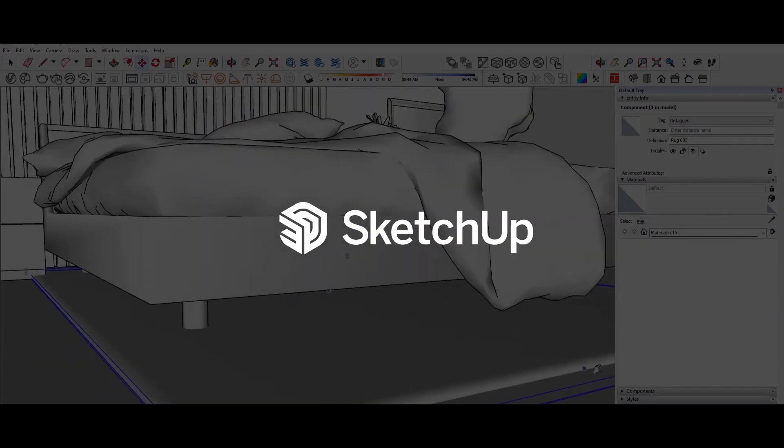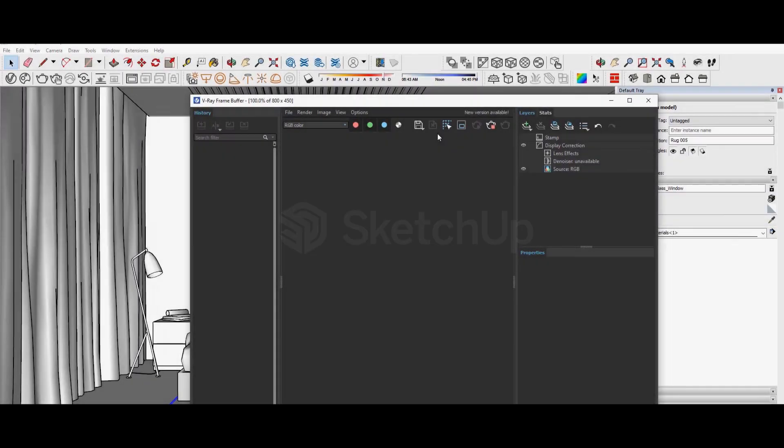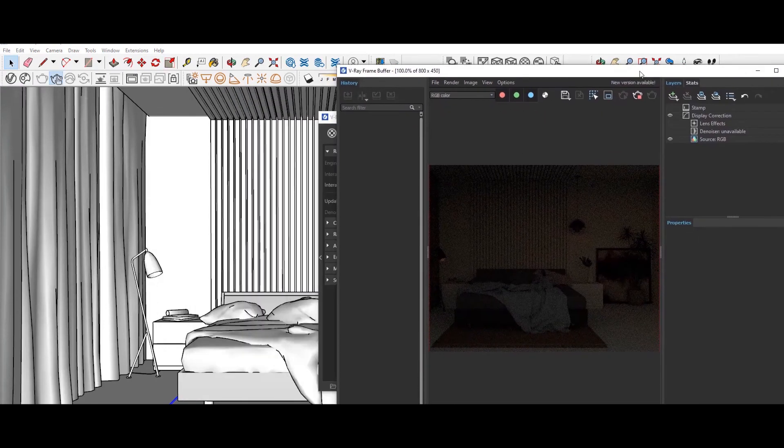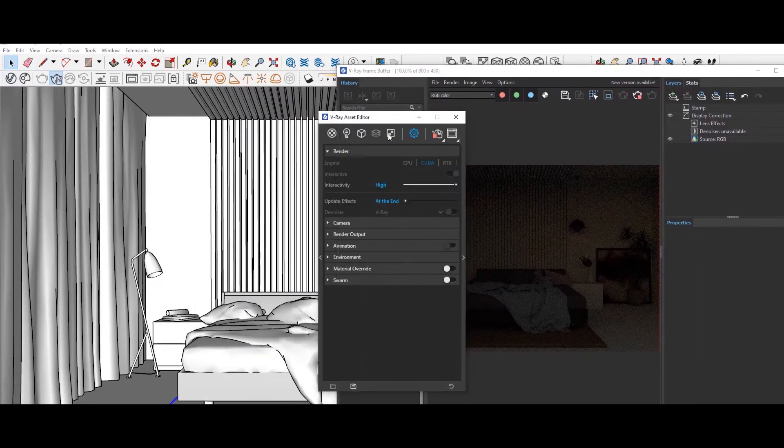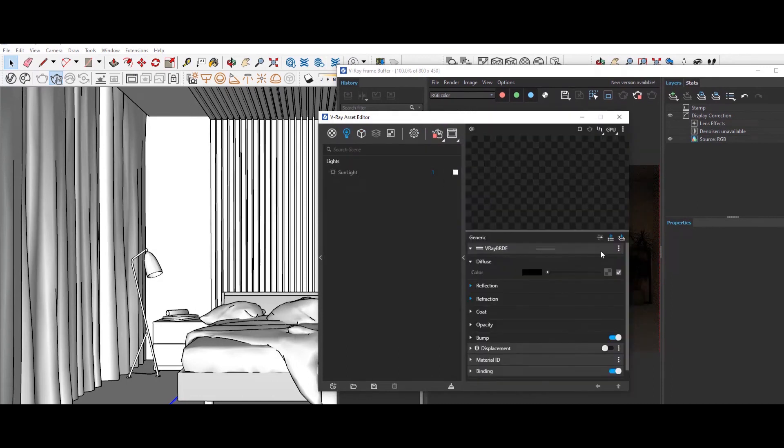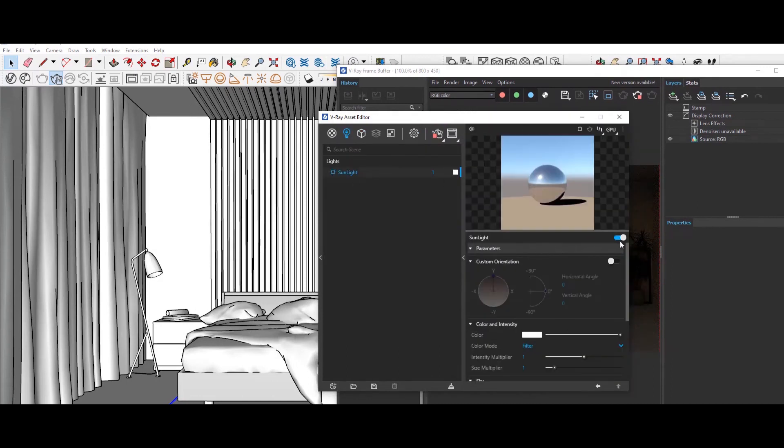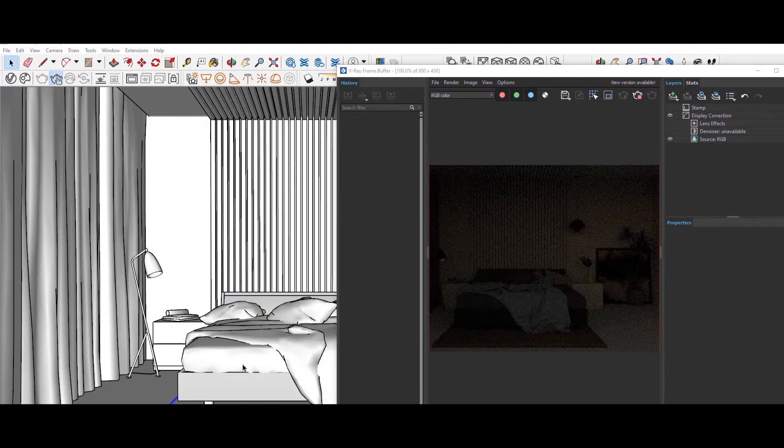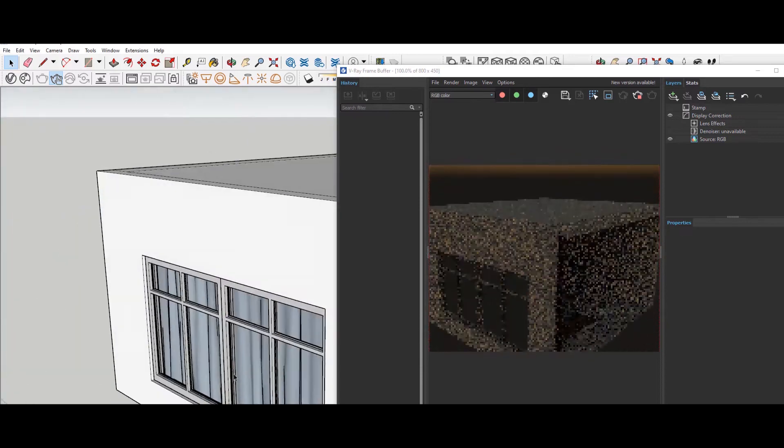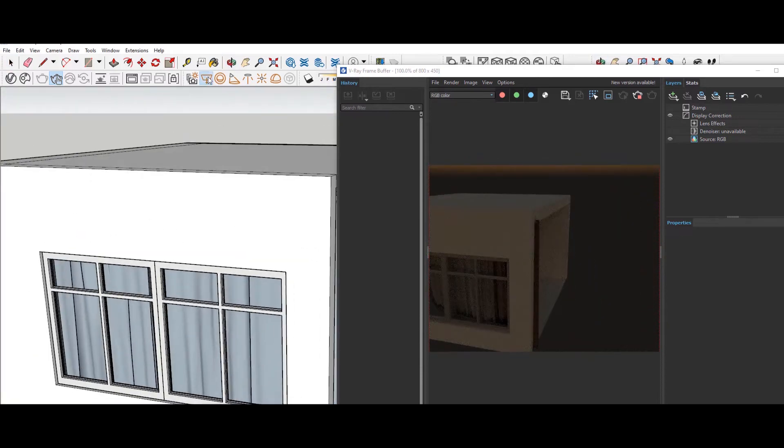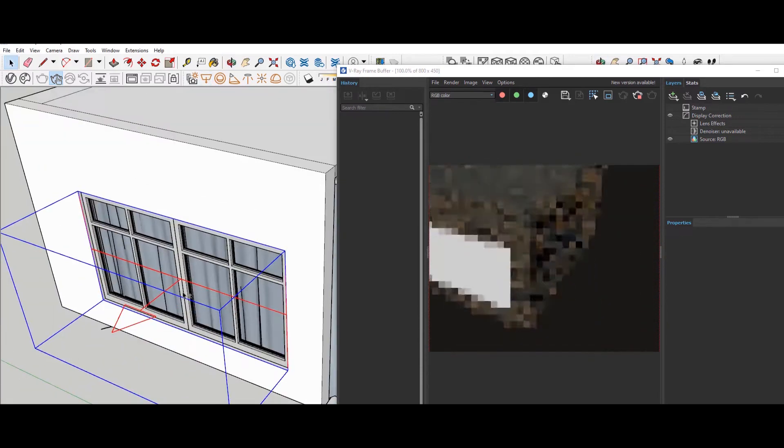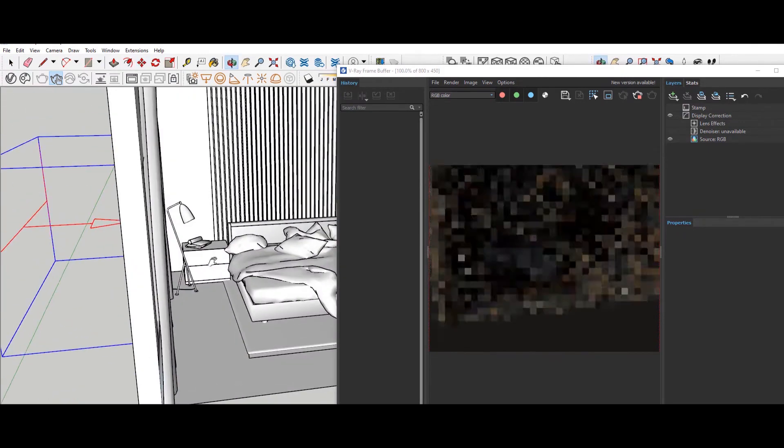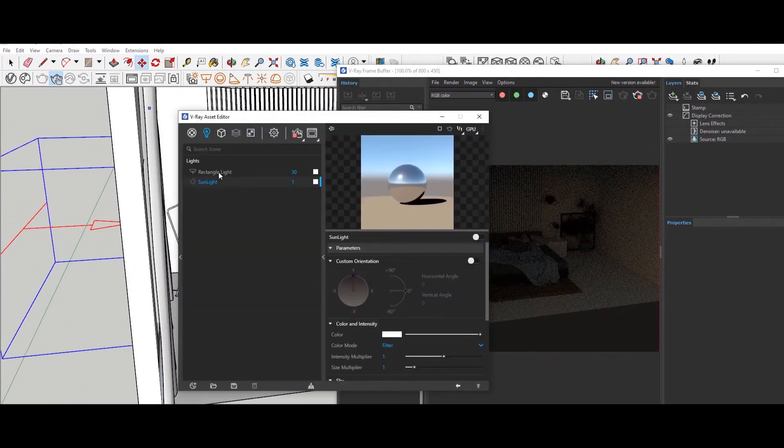SketchUp requires third-party rendering plugins, extensions, which you will have to purchase separately and render times range from 15 to 60 minutes, tied to computer speed. Also, achieving the desired quality depends on your proficiency with intricate material and light settings in the third-party plugin.